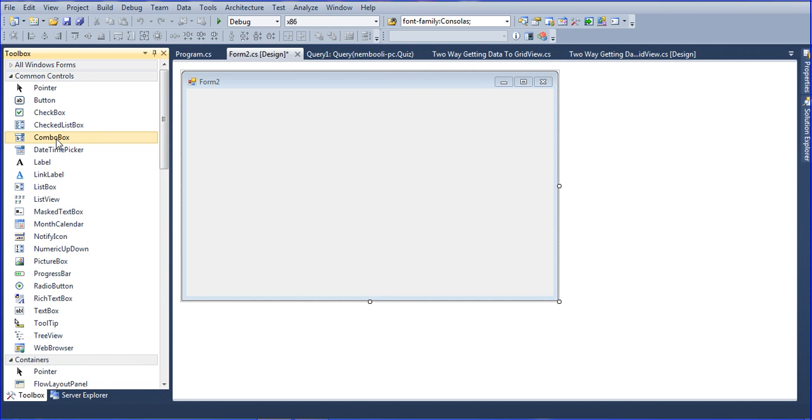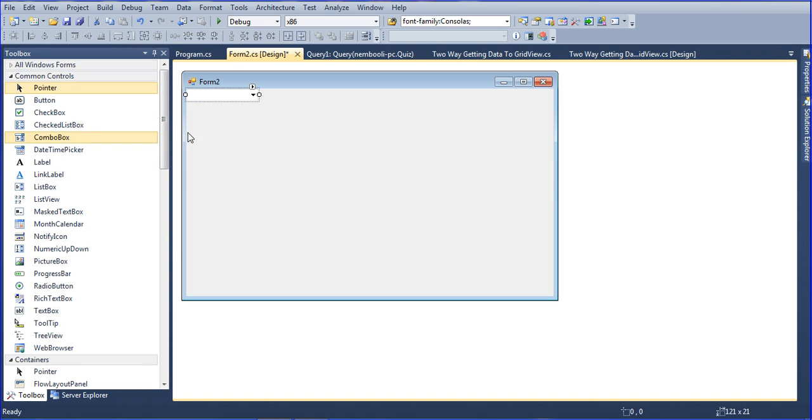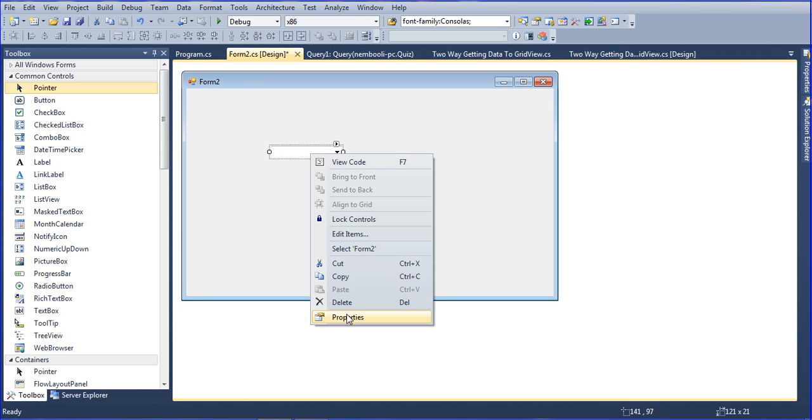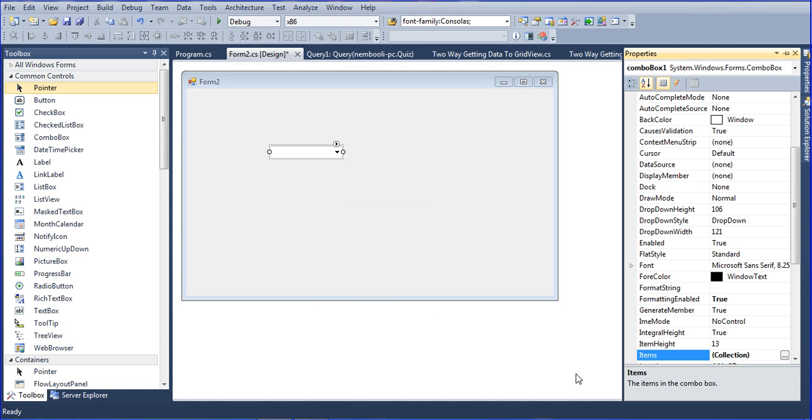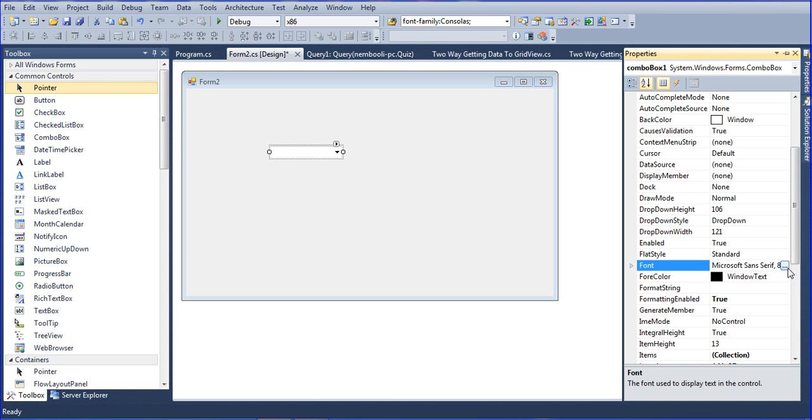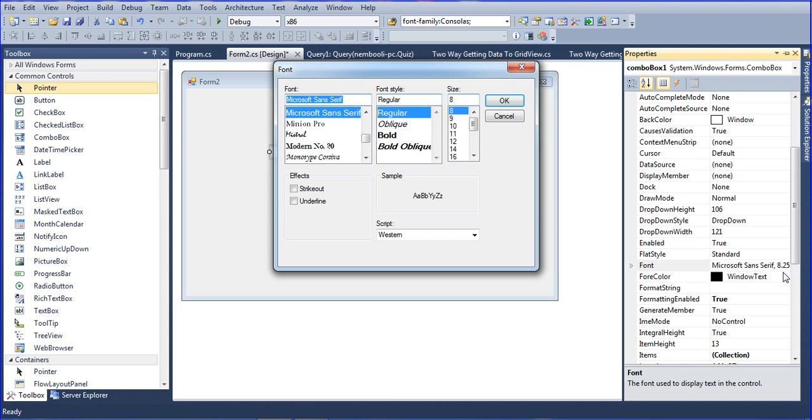This is the combo box. For viewing purposes I need to change the size to a bigger size. The only way to change to a big size is to increase the font size; the combo box will automatically increase the size also.